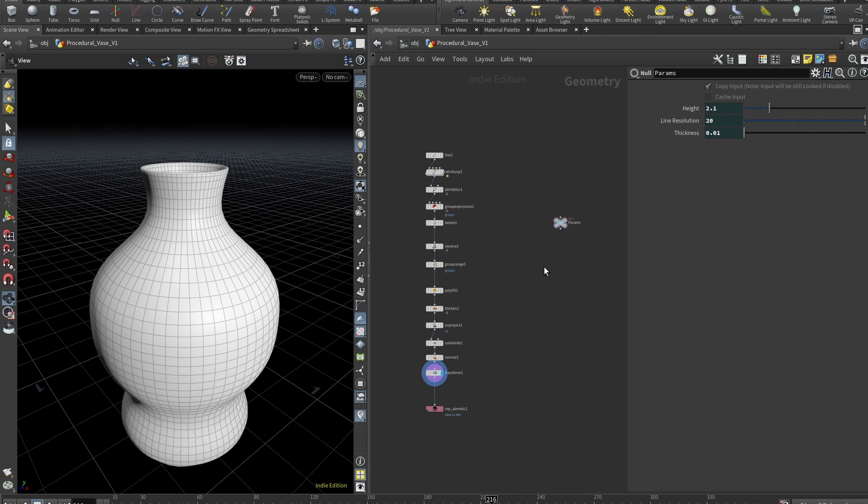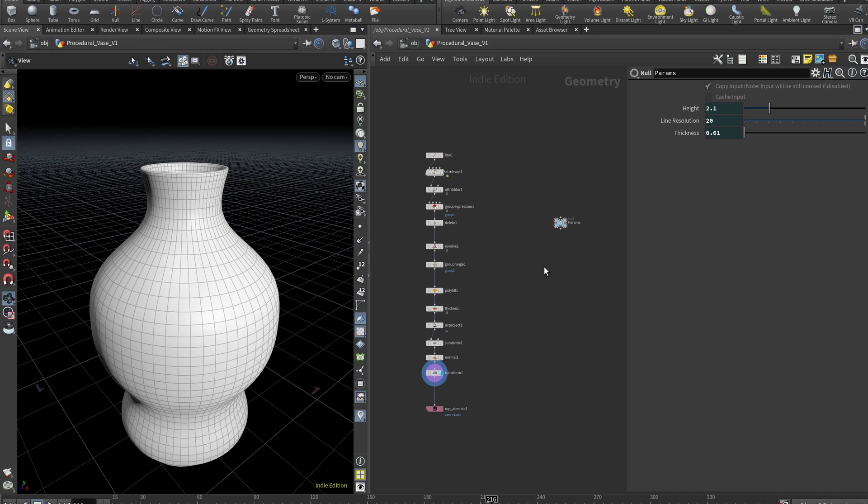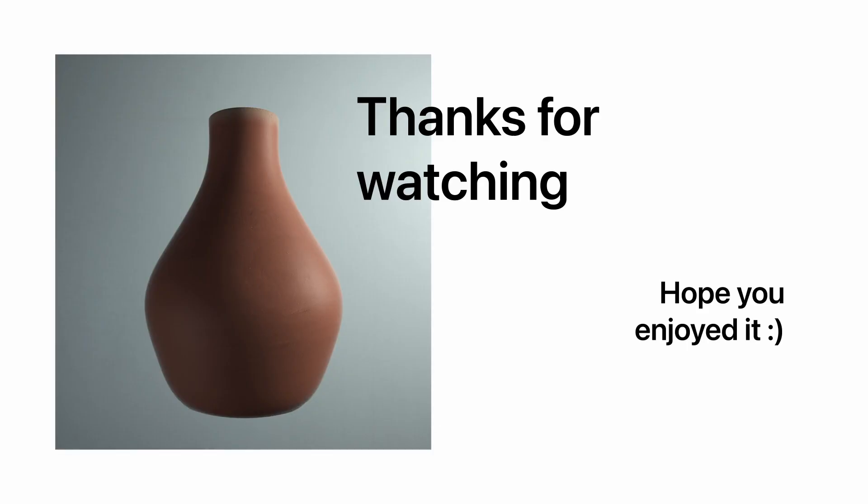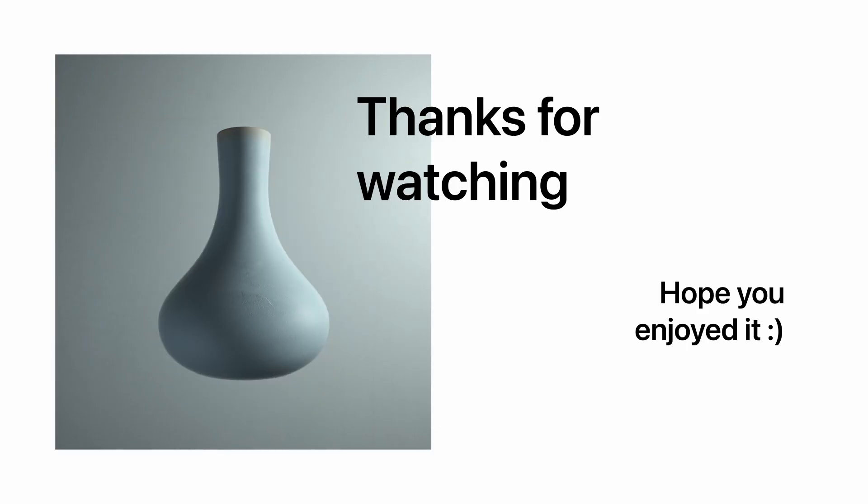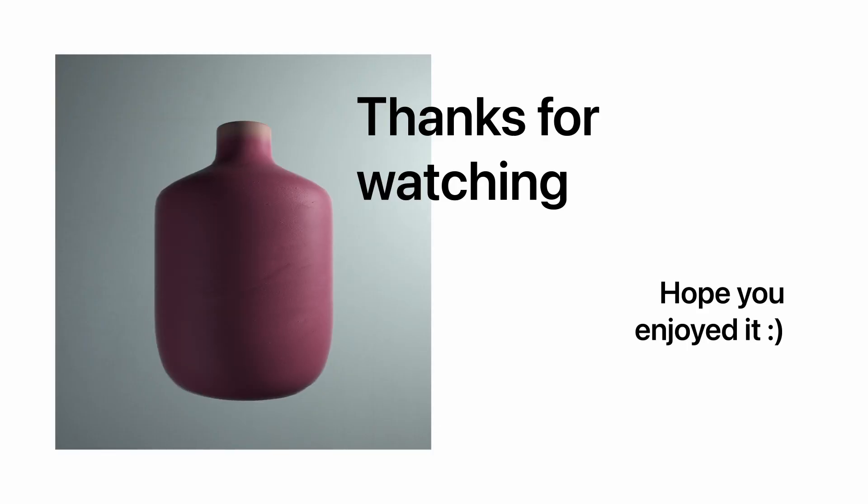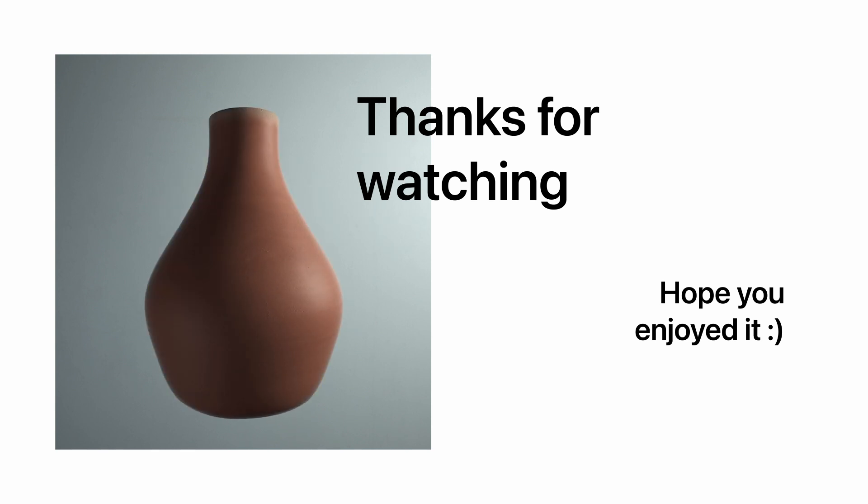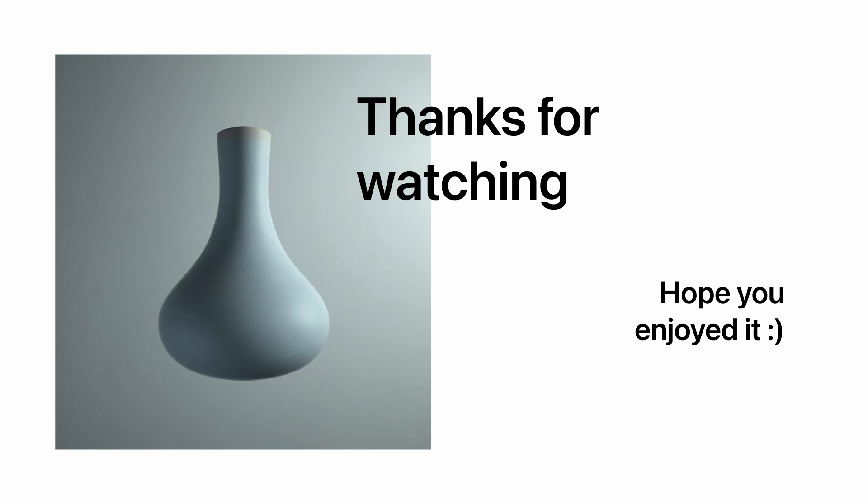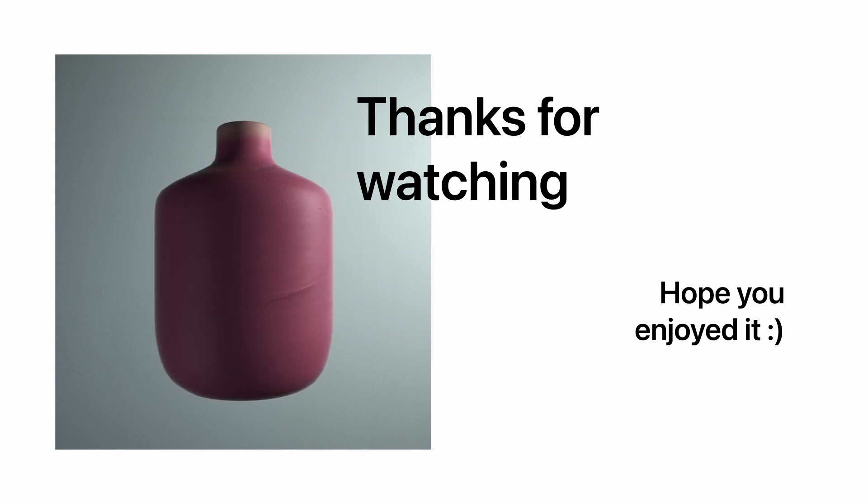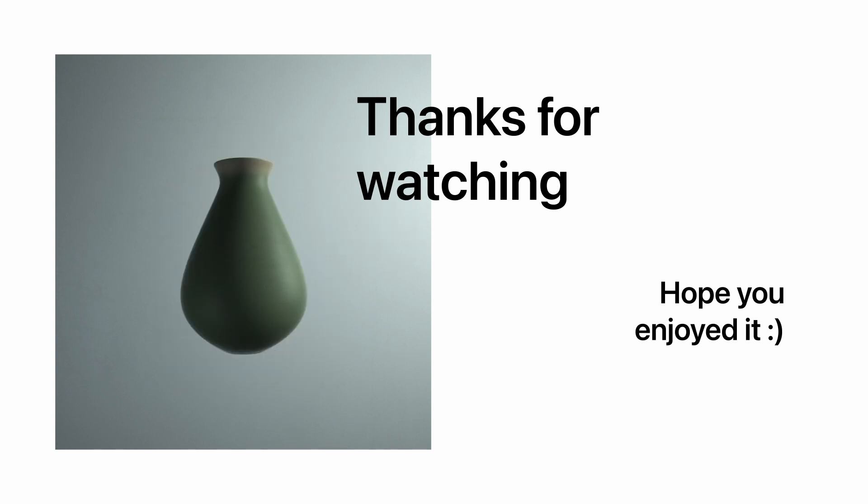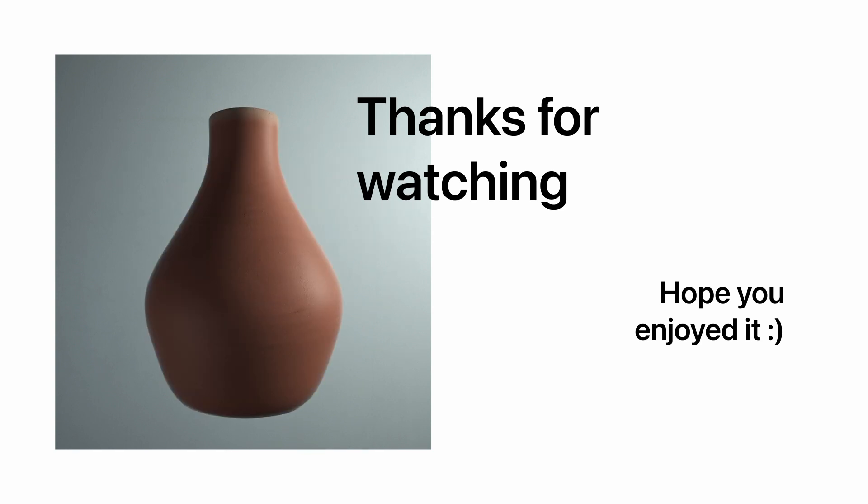All right guys, so that's it for this quick little intro into procedural modeling. I think I will be doing more. Let me know if there are any objects that you would love to see me creating procedurally. And don't forget to check out my Patreon. Again, it's two times more tutorials and huge discounts and even free project files, assets and much more. I'll be back very soon. Bye.